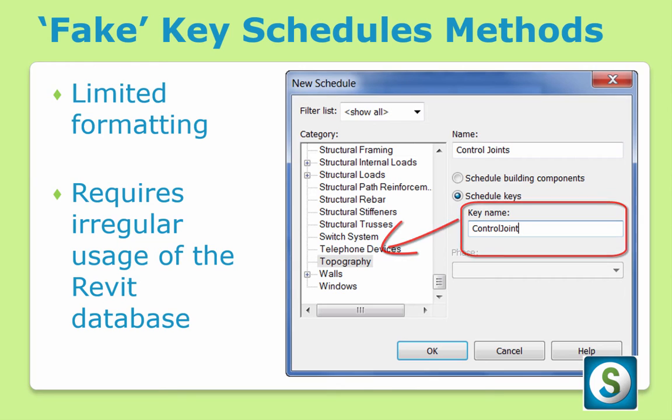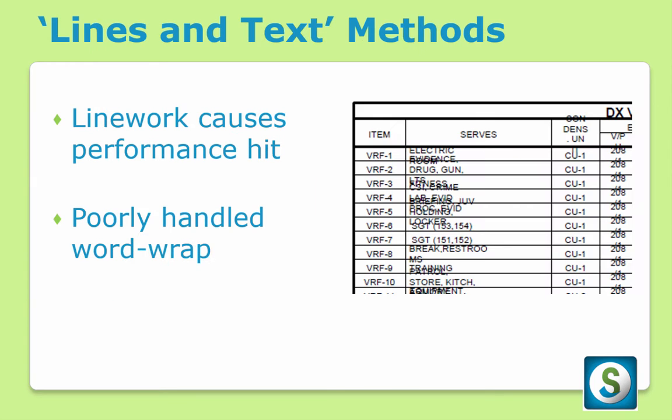Lastly, there's the idea of representing this non-BIM data with lines and text placed on a Revit drafting view. These methods often cause a performance hit on your Revit file and tend to not handle word wrap issues elegantly, as shown.